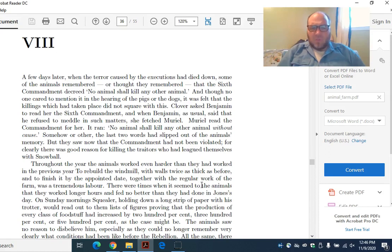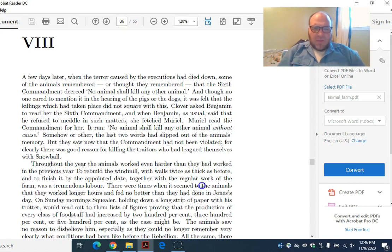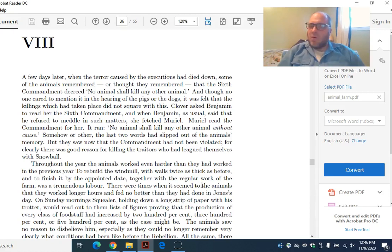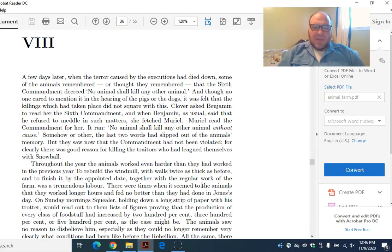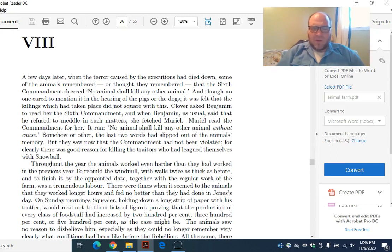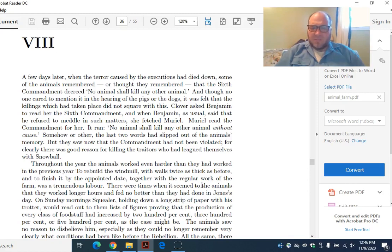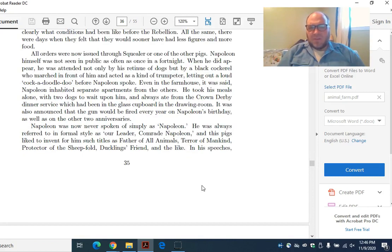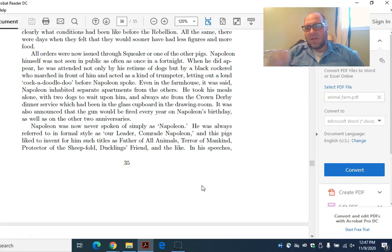On Sunday morning, Squealer, holding down a long strip of paper with his trotter, would read out to them lists of figures proving that the production of every class of foodstuffs had increased by 200%, 300%, or 500%, as the case might be. The animals saw no reason to disbelieve them, especially as they could no longer remember very clearly what the conditions had been like before the rebellion. All the same, there were days when they felt that they would sooner have less figures and more food.